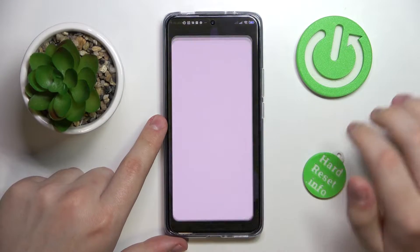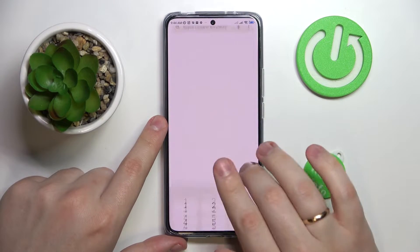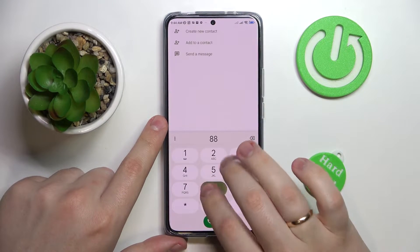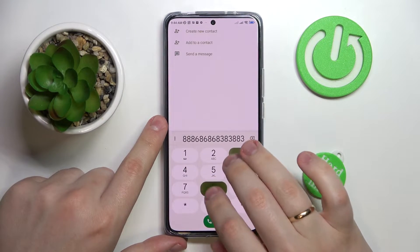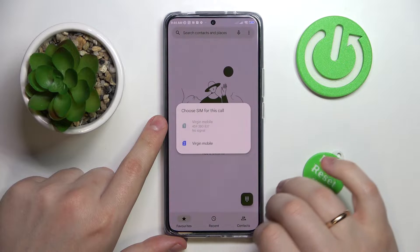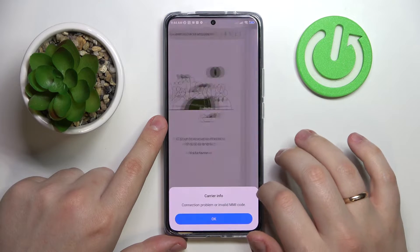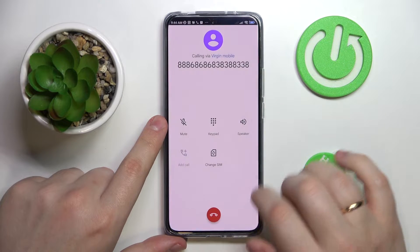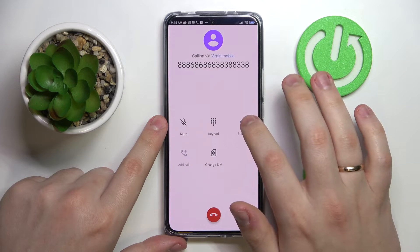So first of all, let me quickly dial somebody. And once on call, all that needs to be done is to tap on the speaker icon over here.